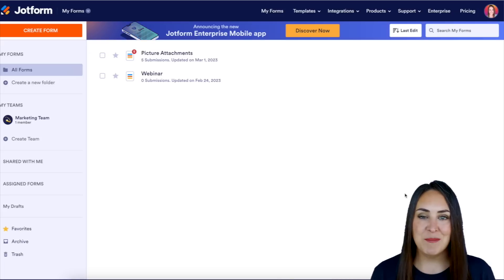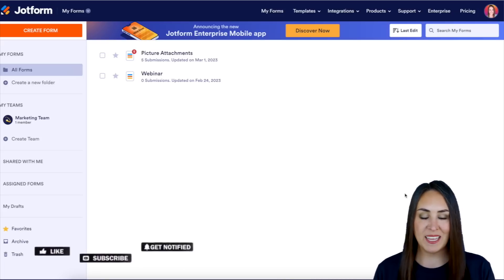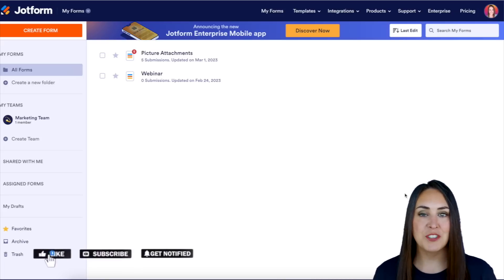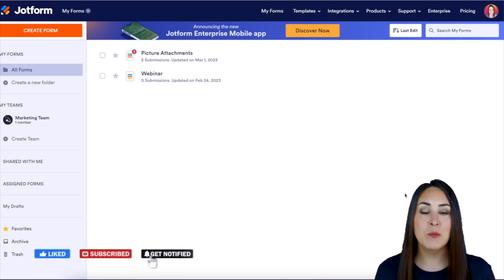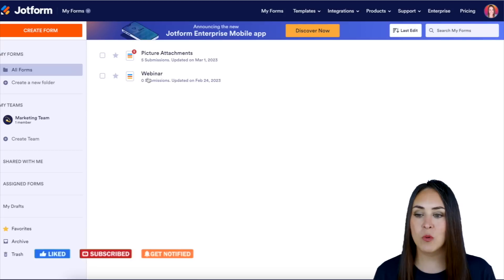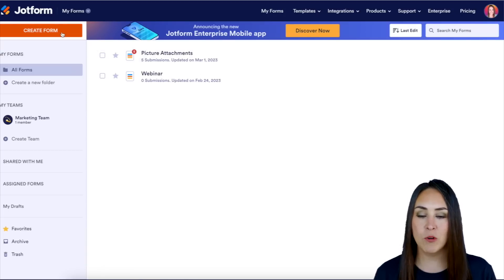Hey JotFormers, welcome back. I'm Kimberly and I'm currently in the desktop version of my dashboard. The first thing we need to do is go to the top left-hand corner where it says Create Form.